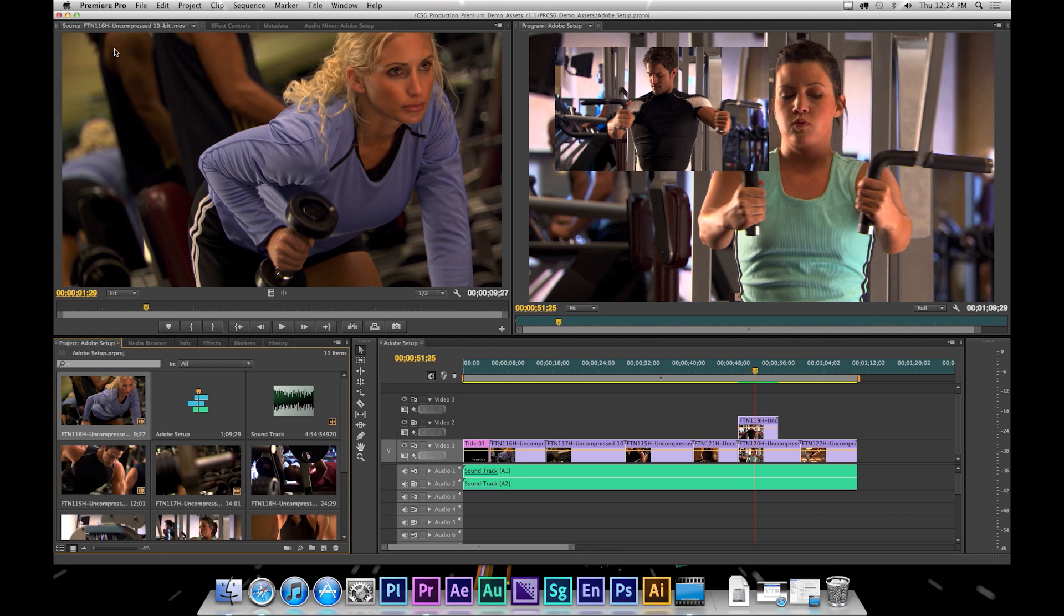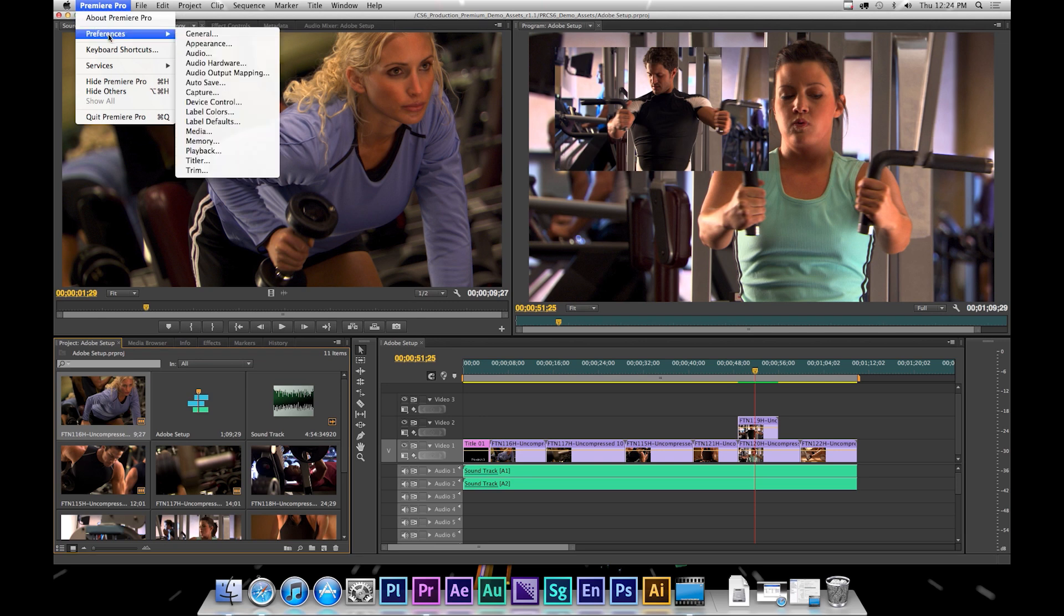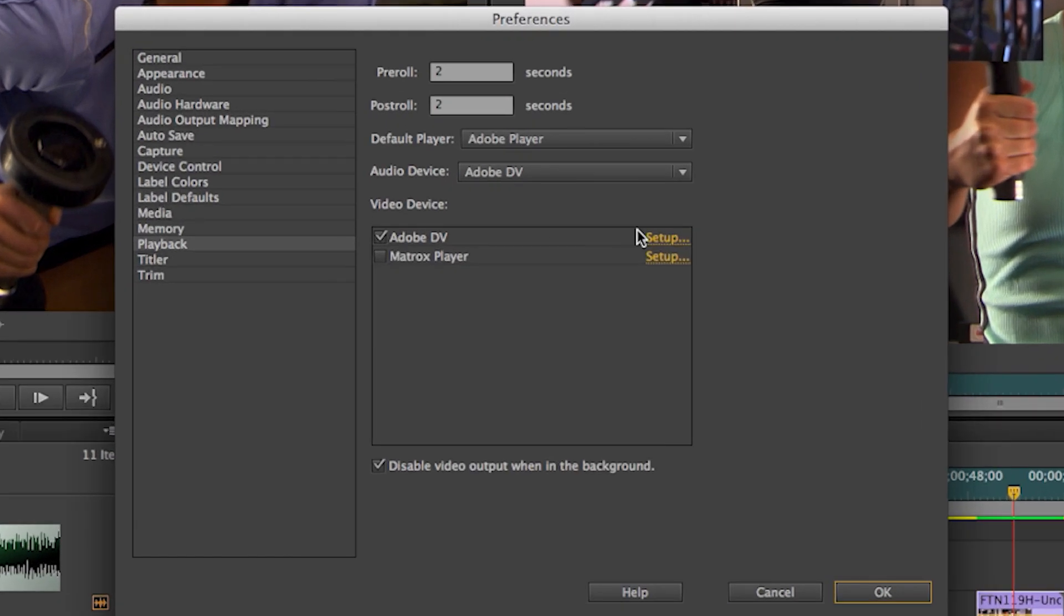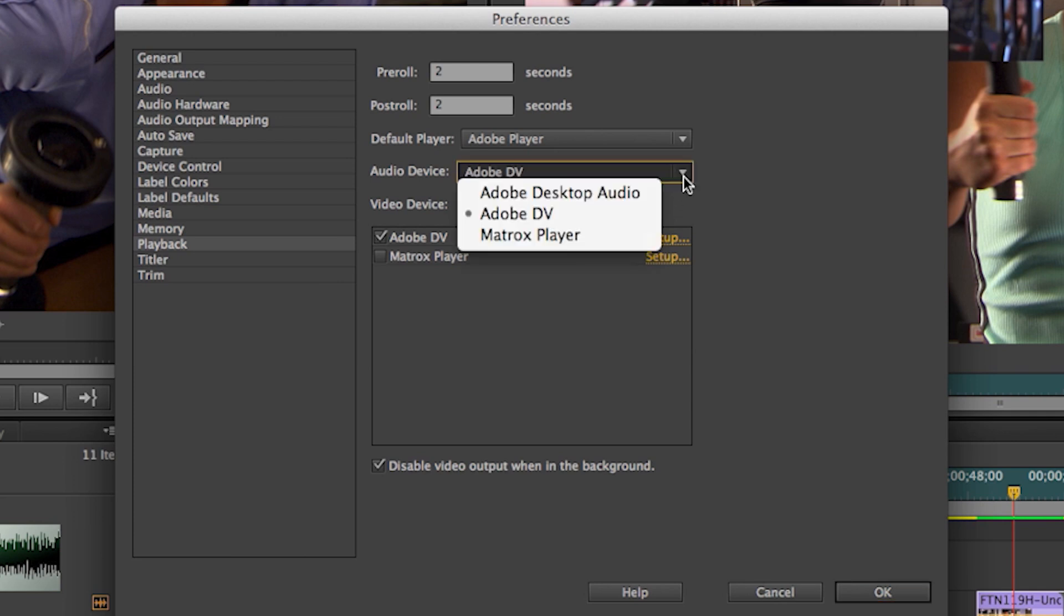The next step to ensure proper setup is to make sure that your Matrox hardware is correctly set in Premiere to take advantage of Adobe Mercury's transmit plugin. So go to Premiere Pro, Preferences, Playback.